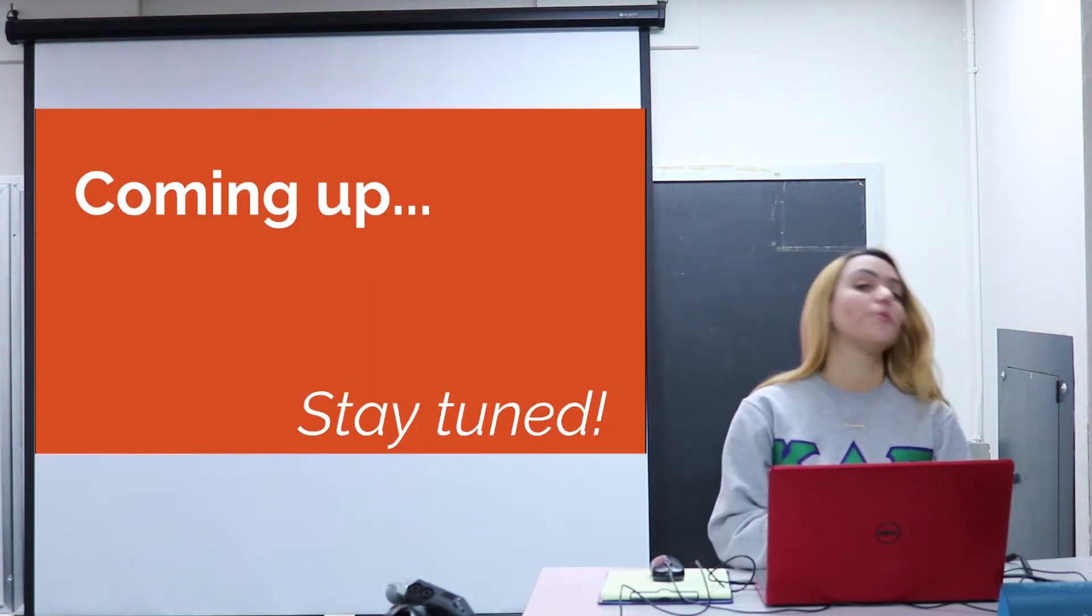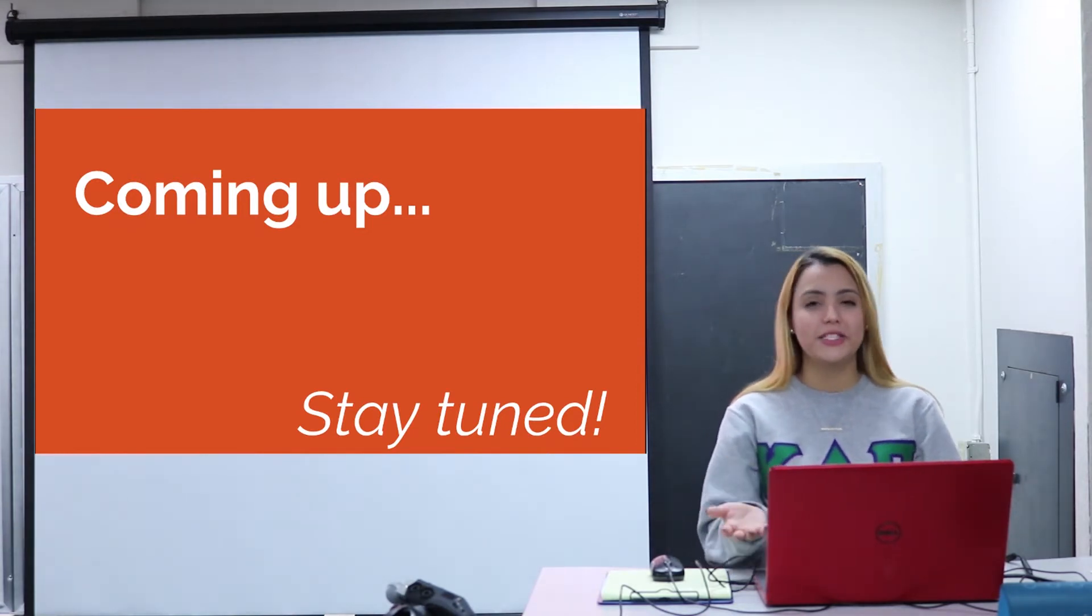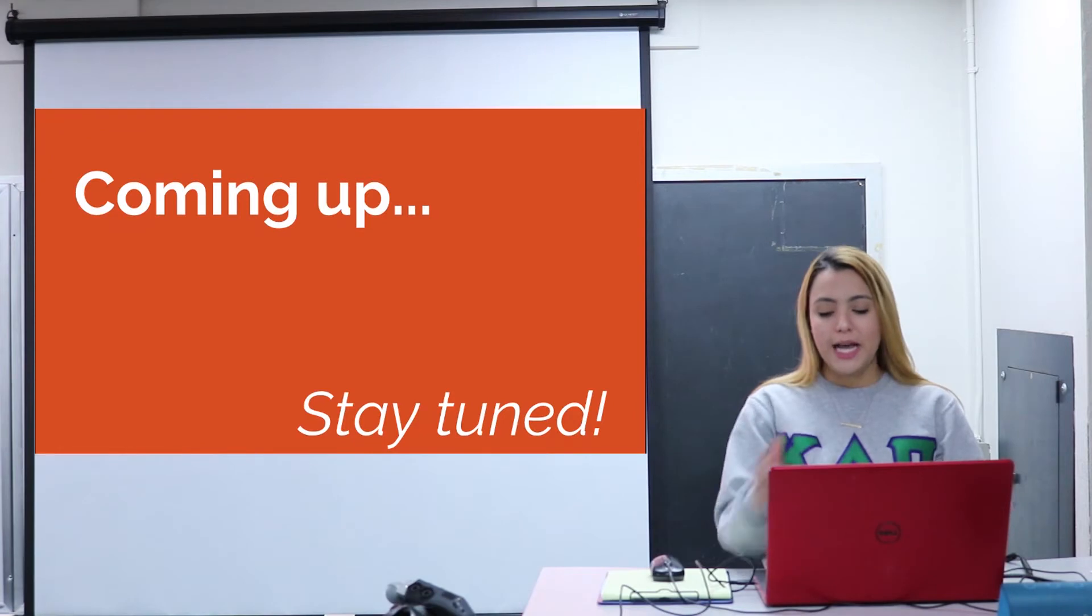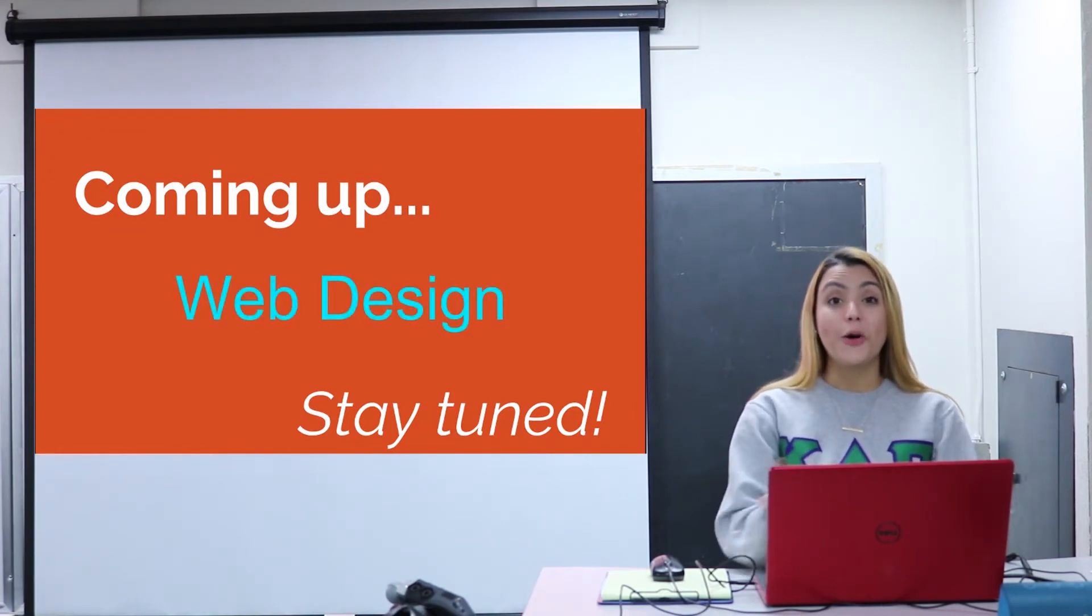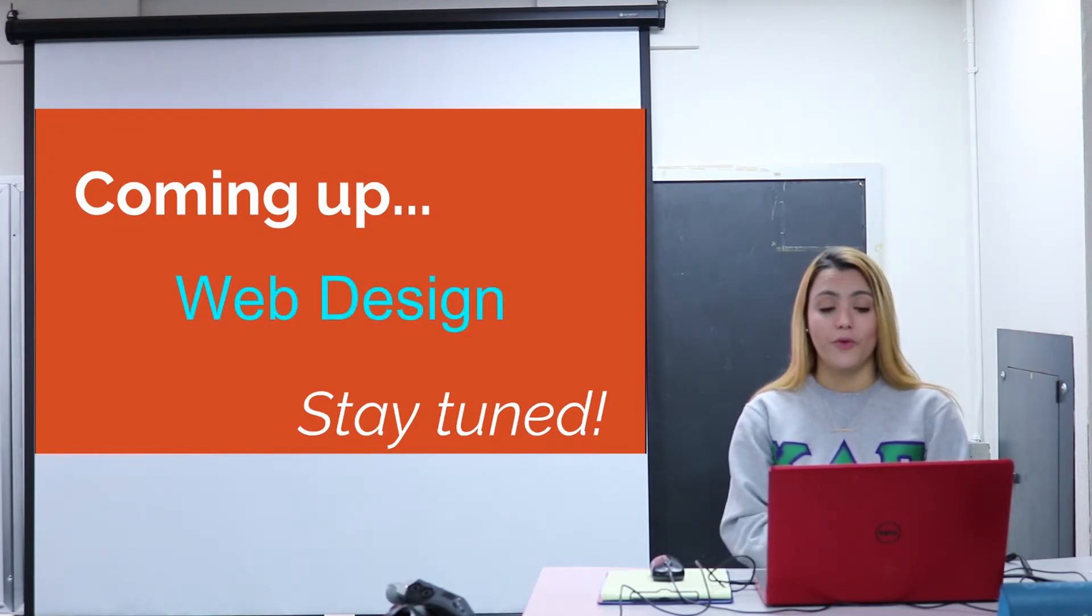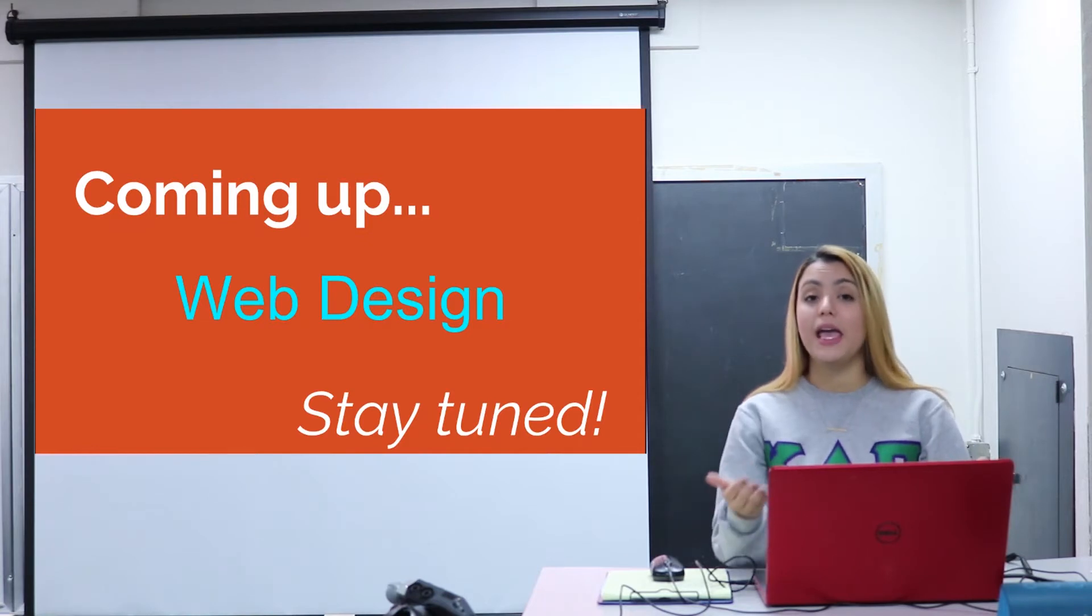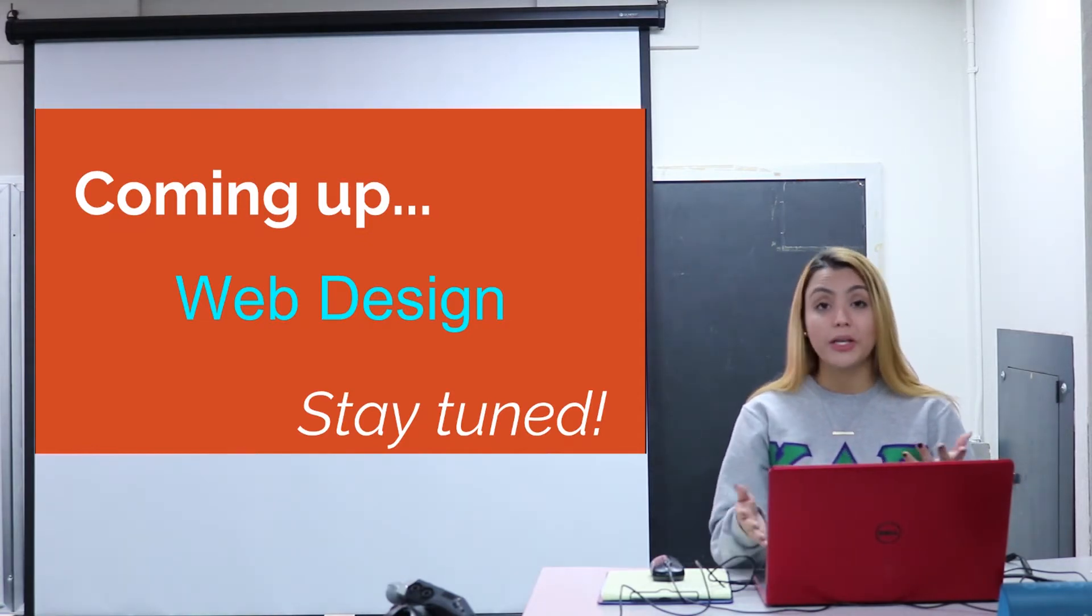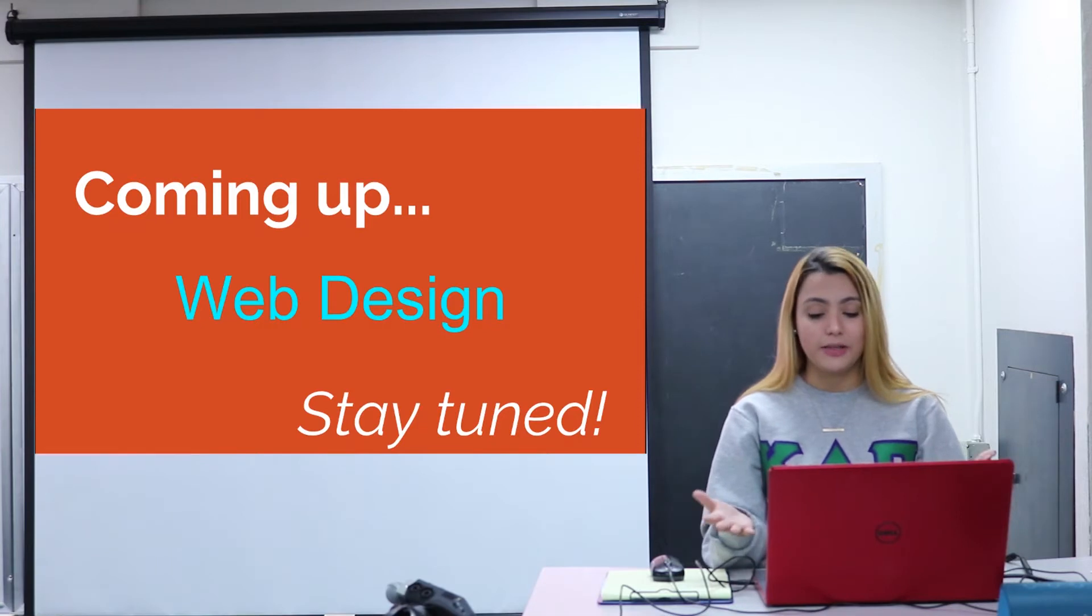I want to give you a little preview of what we're going to be working on since this is your last week of this semester. Coming up next semester we'll be spending the whole semester working on web design, so from January all the way till May we'll be working on web design and building your own websites, which always turn out to be amazing. So stay tuned for that.